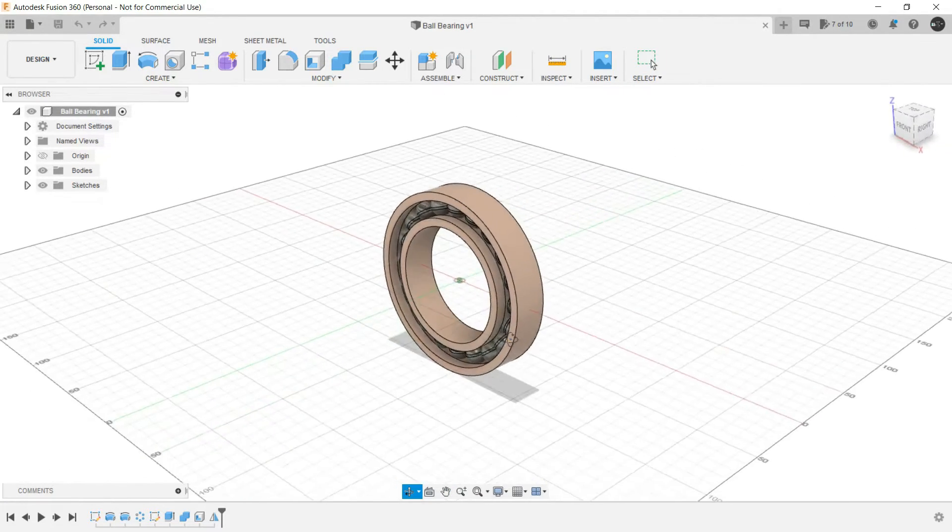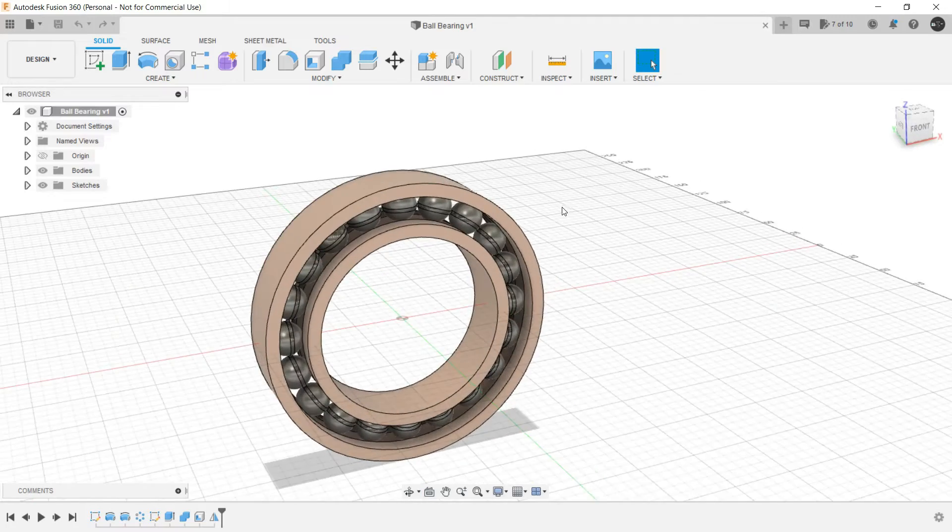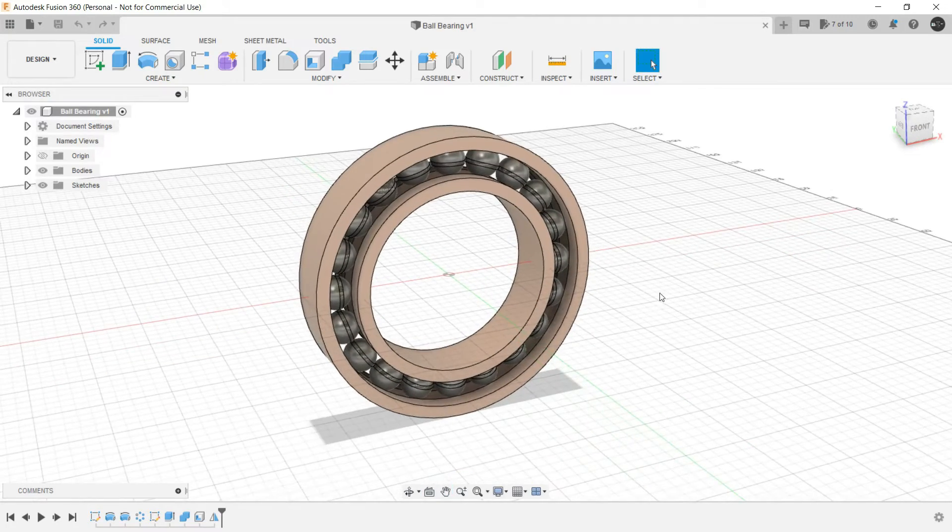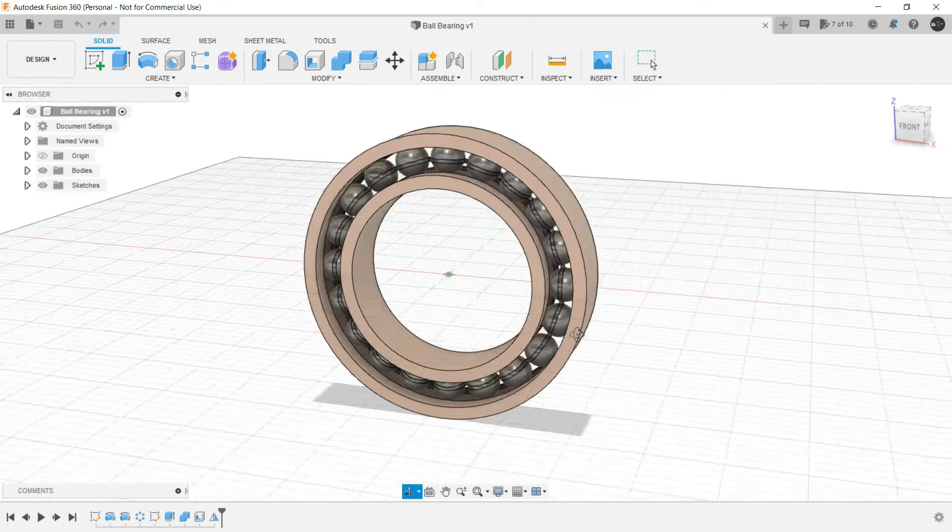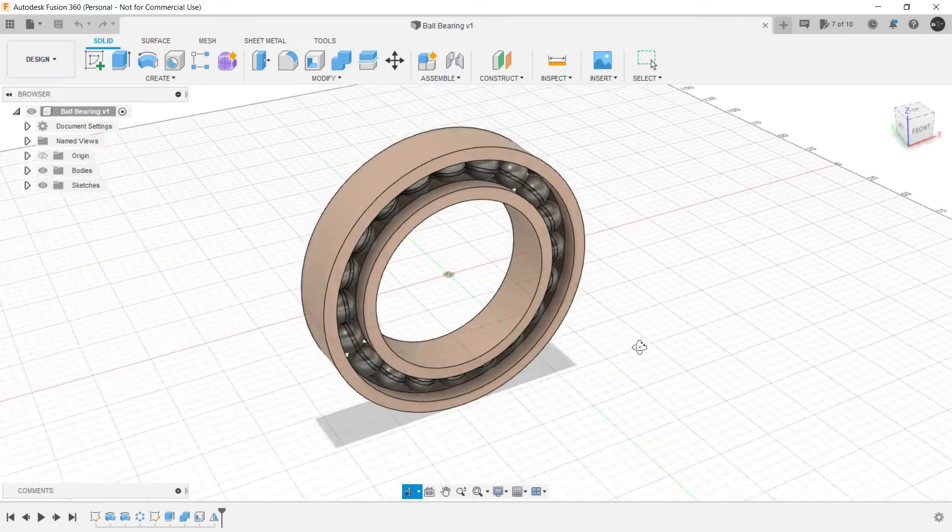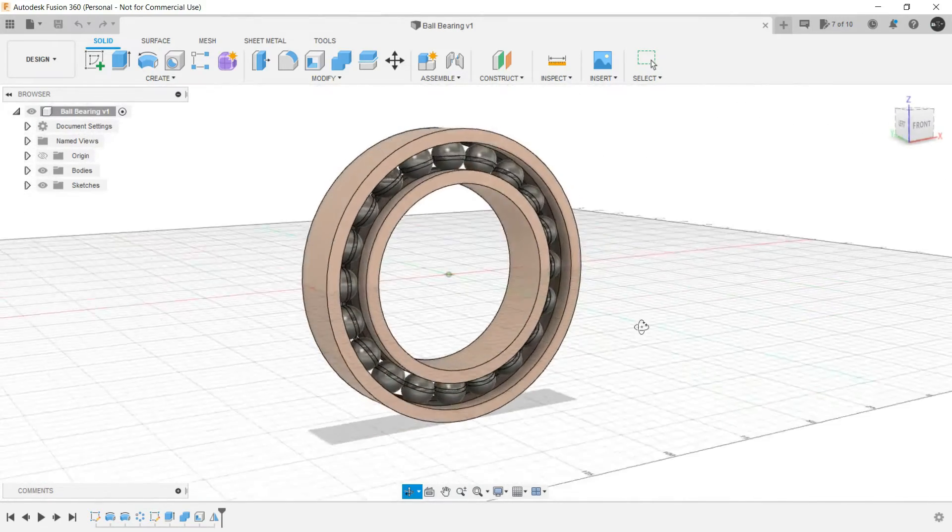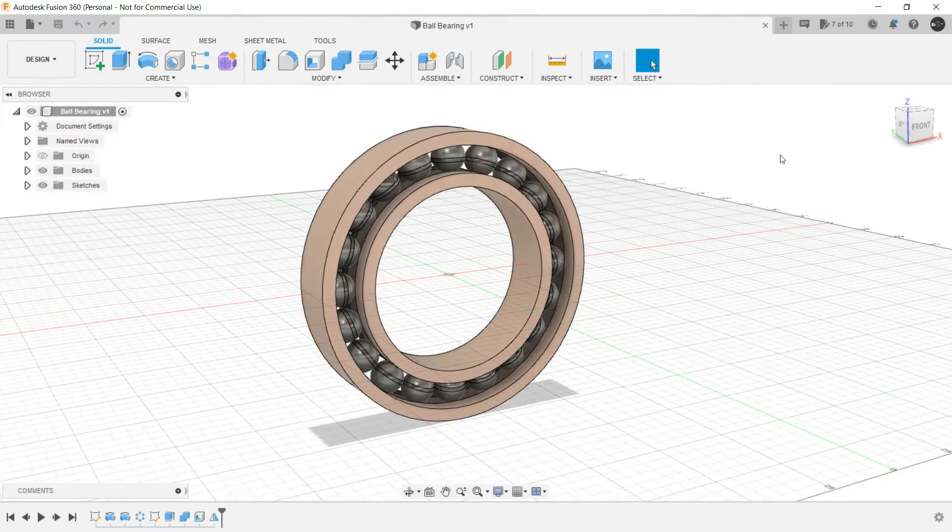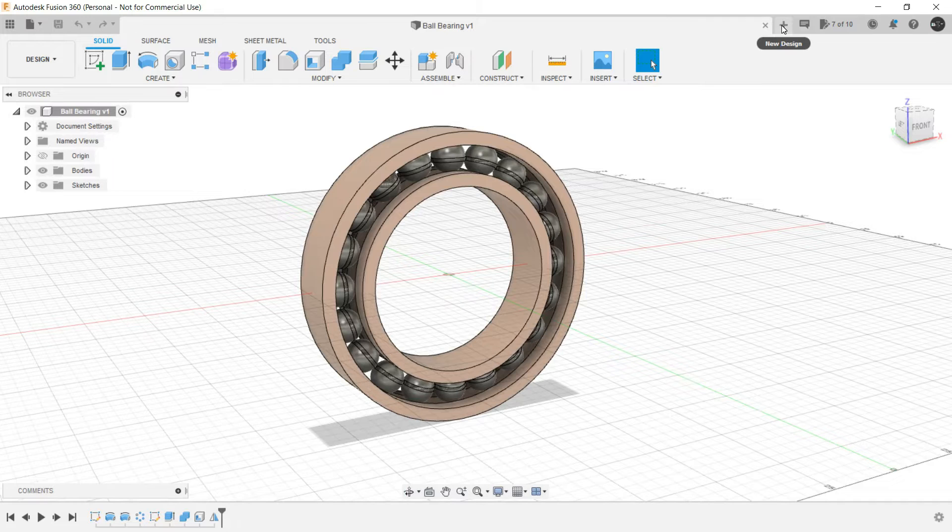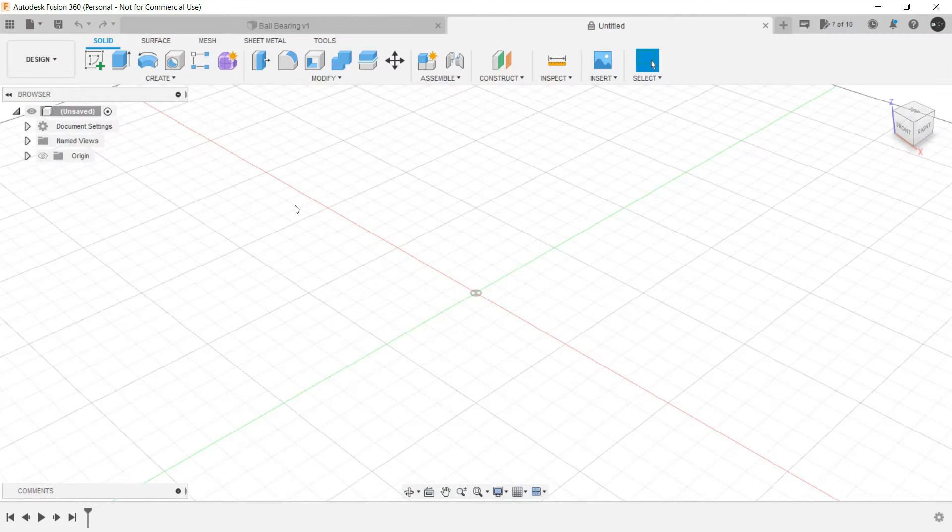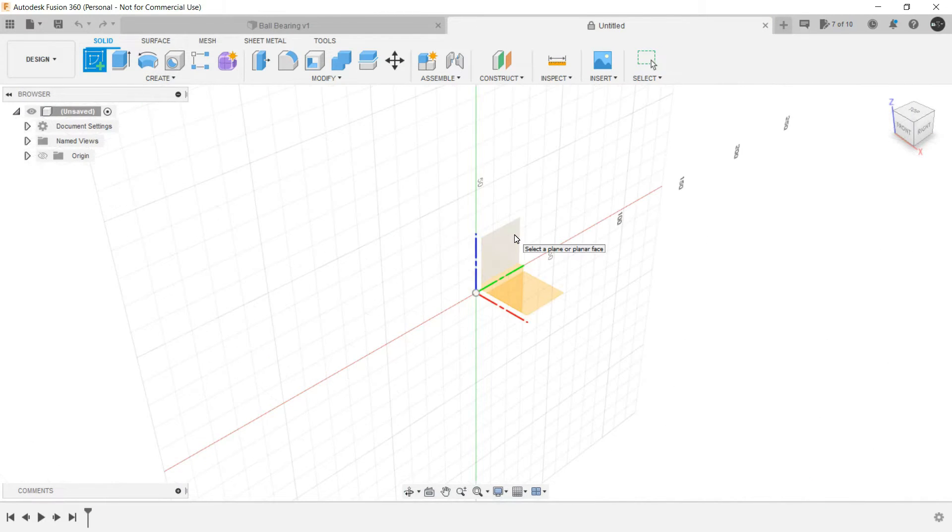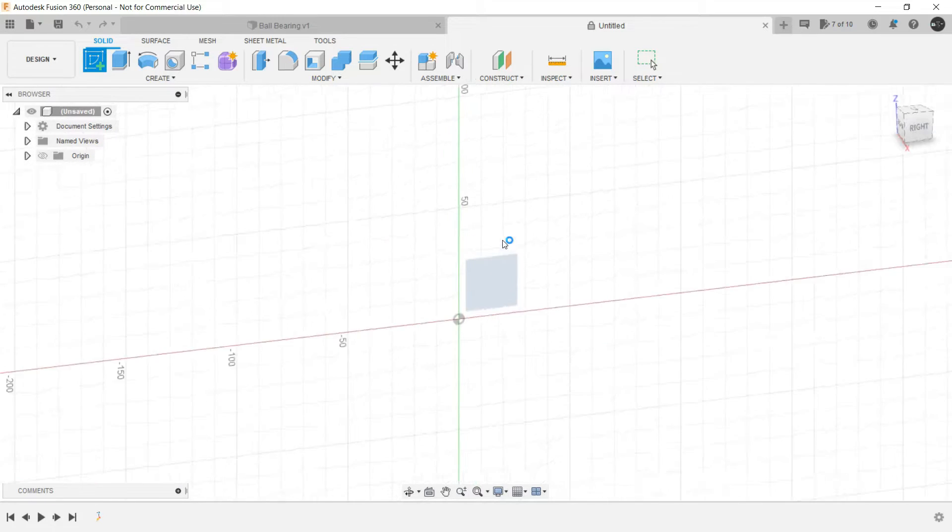This is a bit complex to make, but if you follow the steps that I'm telling you, you can make it in like four to five minutes max. So let's start. Go to new design and create a sketch in this vertical plane.